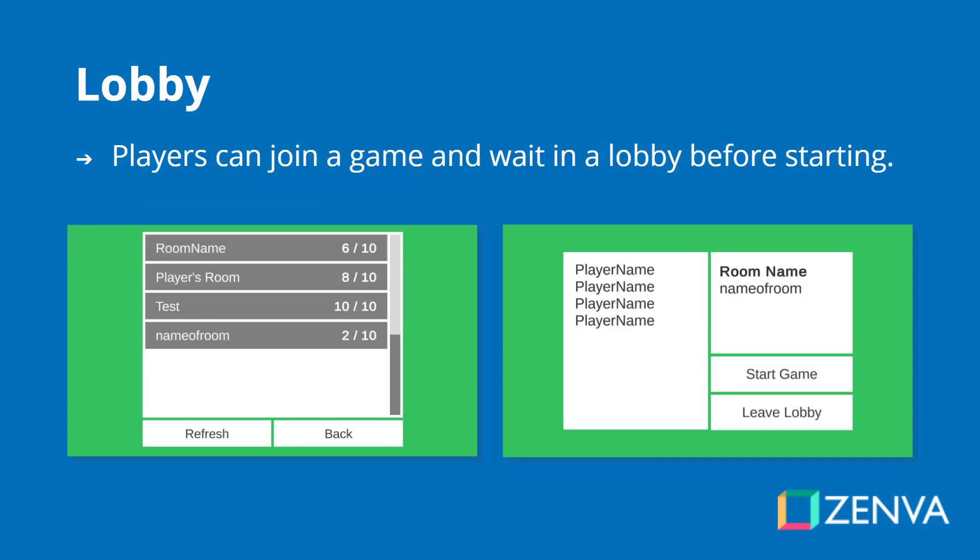One of the things we will also create is a lobby and menu system. Players can join a game and wait in a lobby before starting. On the left is our lobby browser. When a player creates a game, other players will be able to find it in the lobby browser — it has the room name as well as how many players are currently in it. On the right, we have the actual lobby, which will display all the players who are in the room, the name of the room, and it will allow the host to begin the game whenever they want.